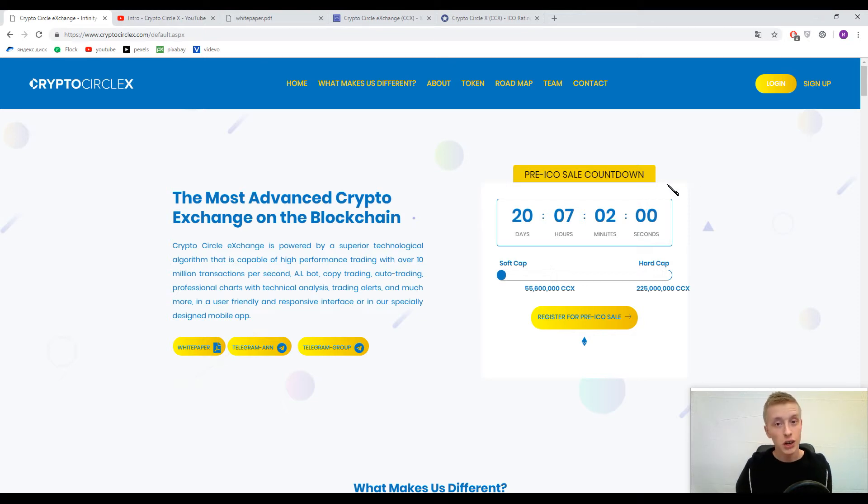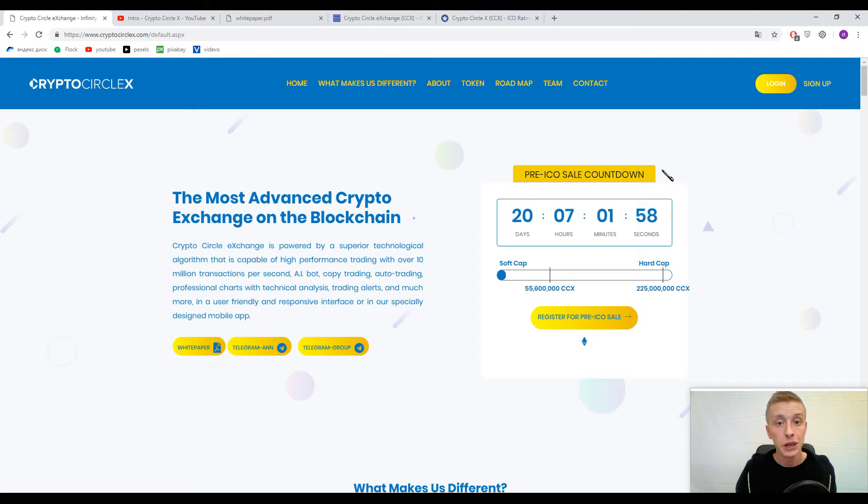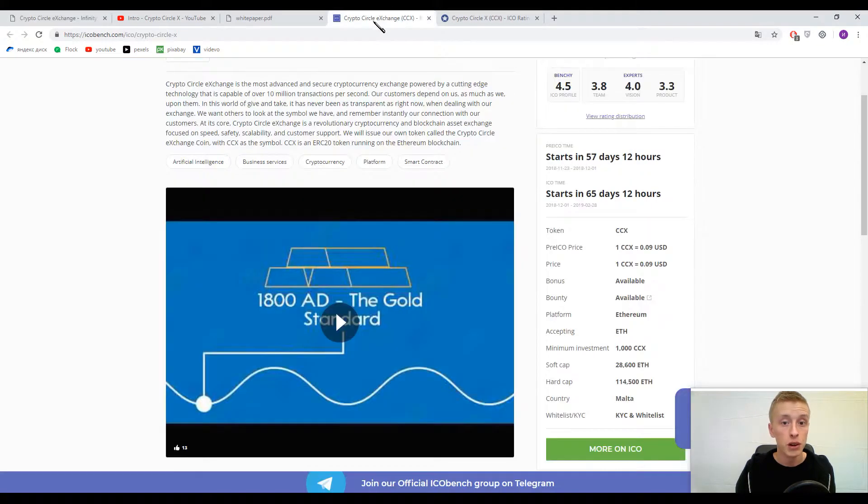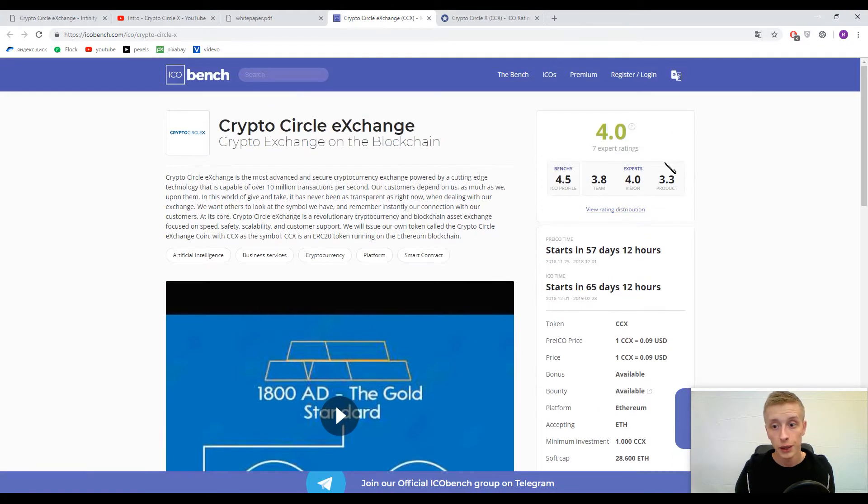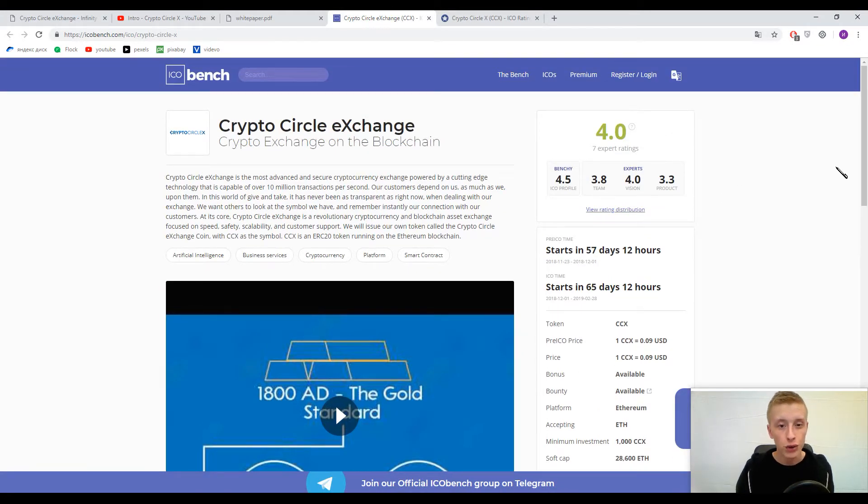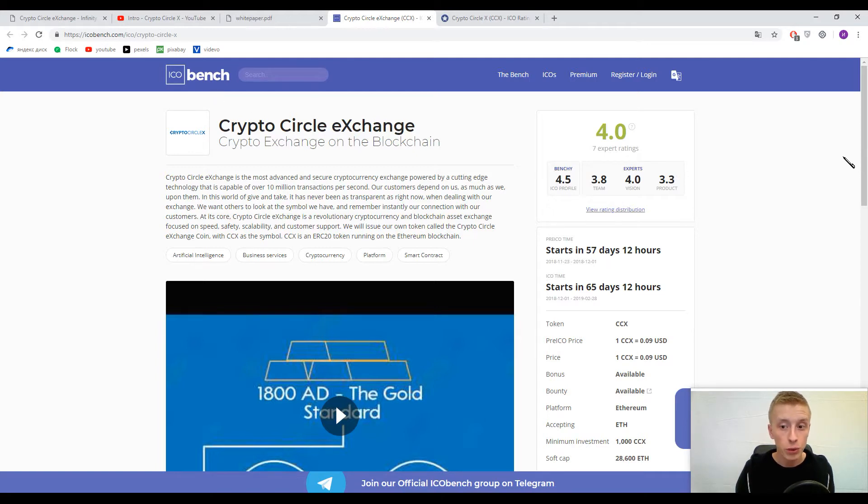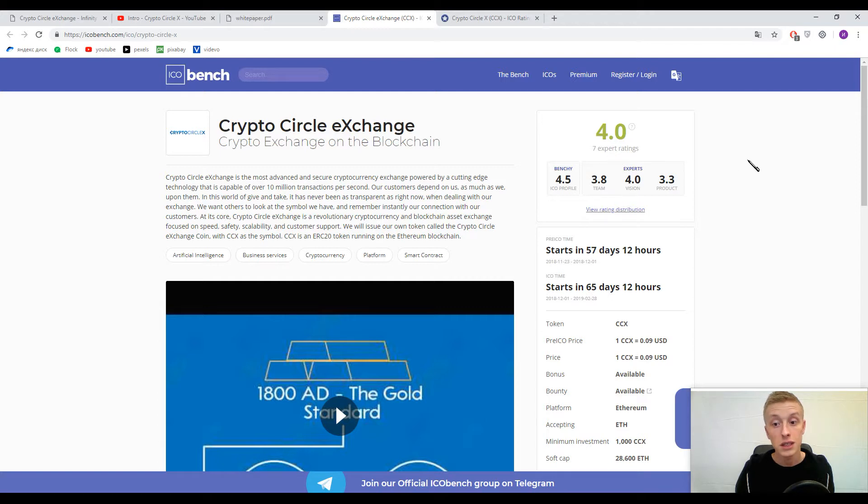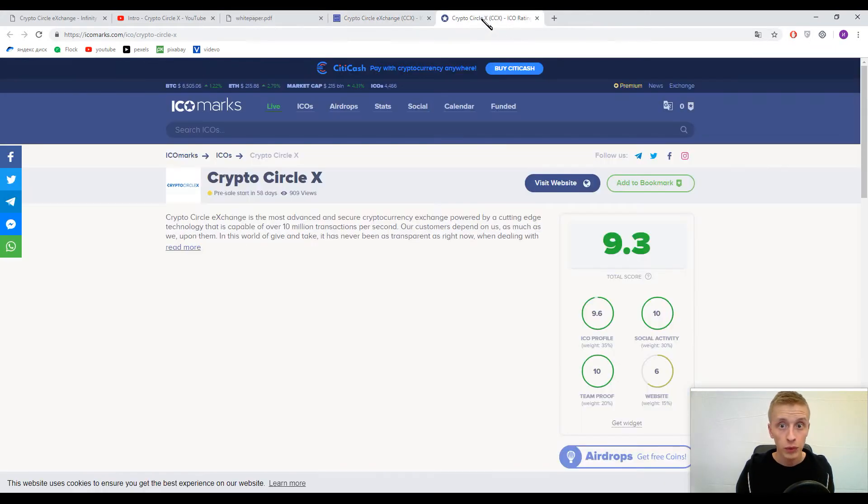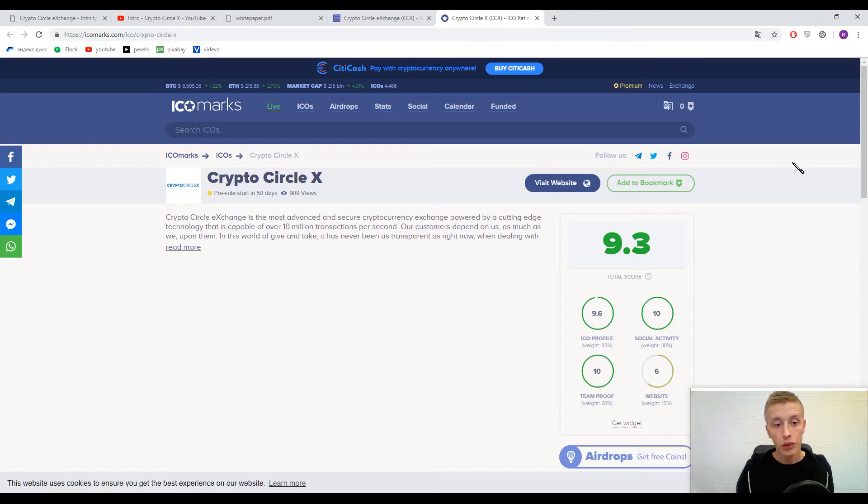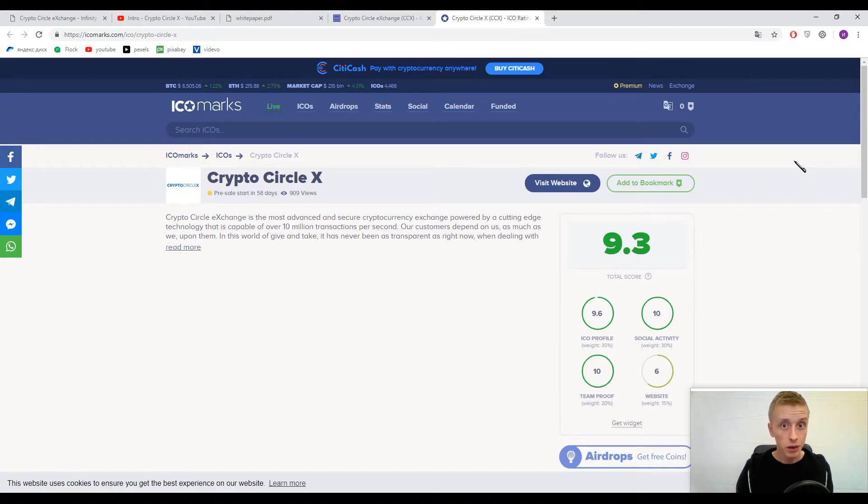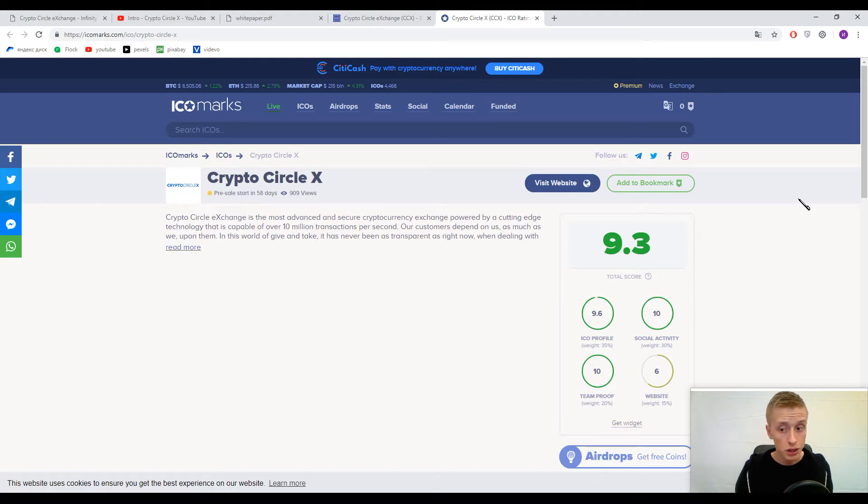By tradition, let's start our conversation with information about the marks. The rating is 4.0 out of 5 by ICO Bench and Benchy profile is 4.5. Here you can find seven expert ratings about this platform and 9.3 out of 10 by ICO Marks. Really good marks, especially for an exchange.